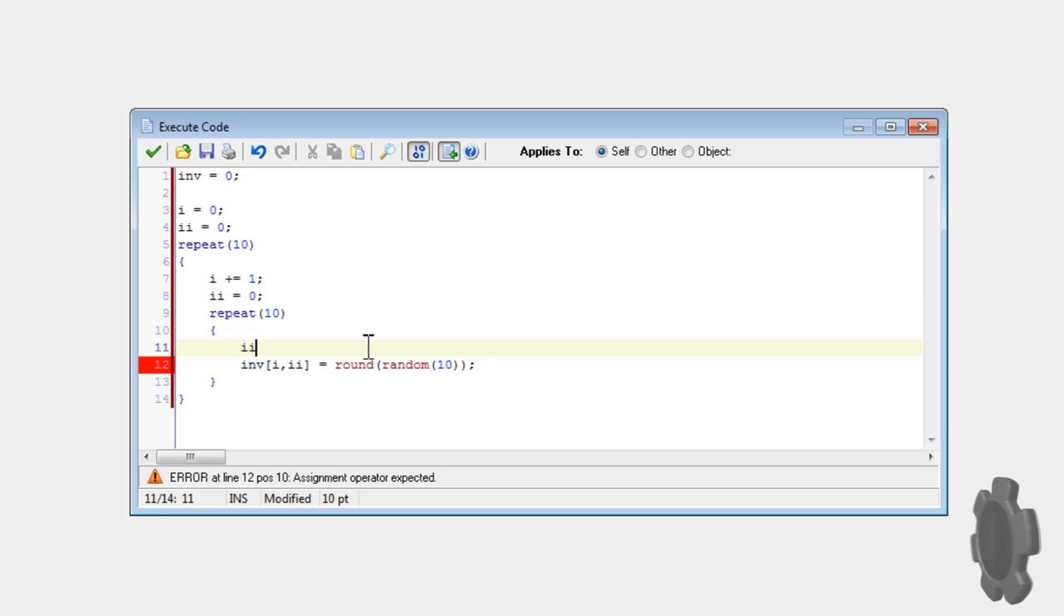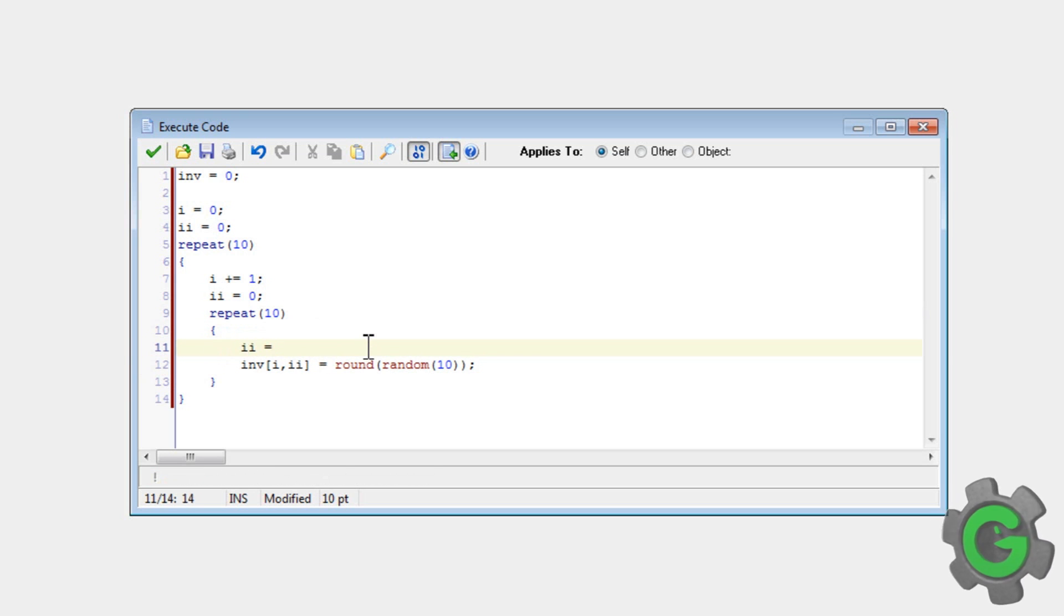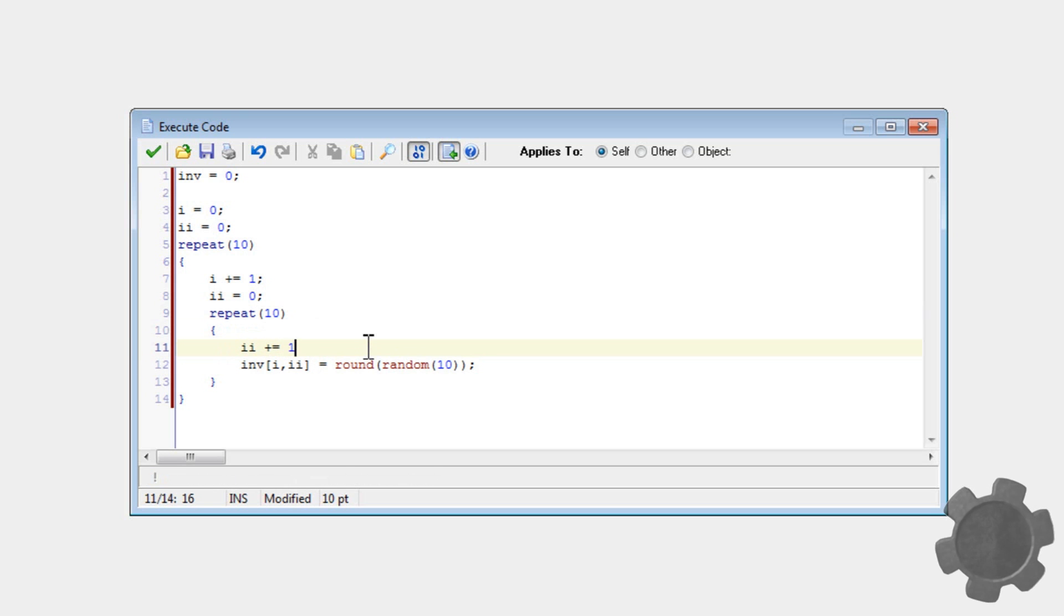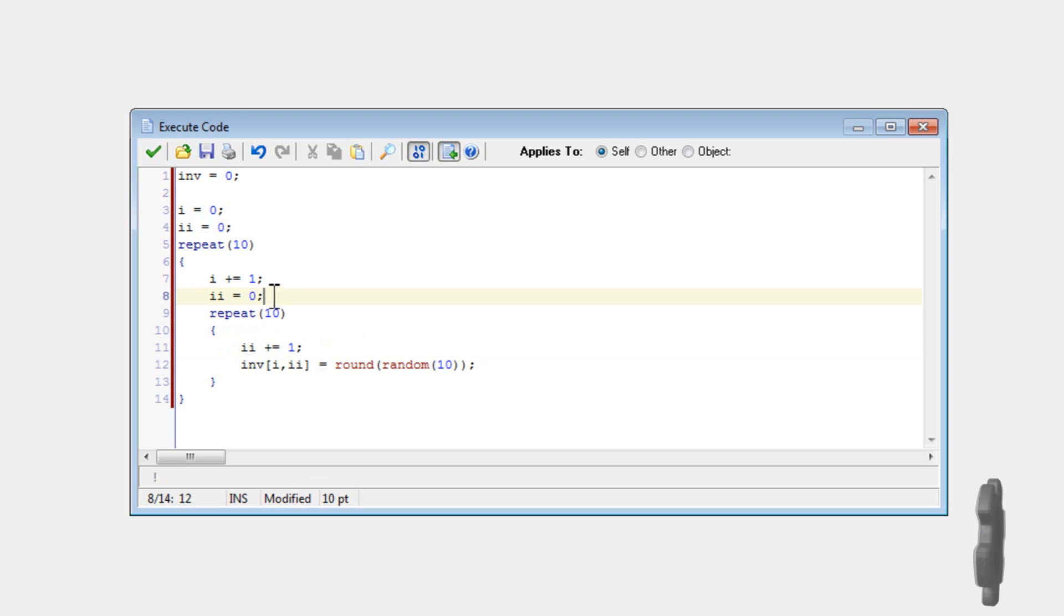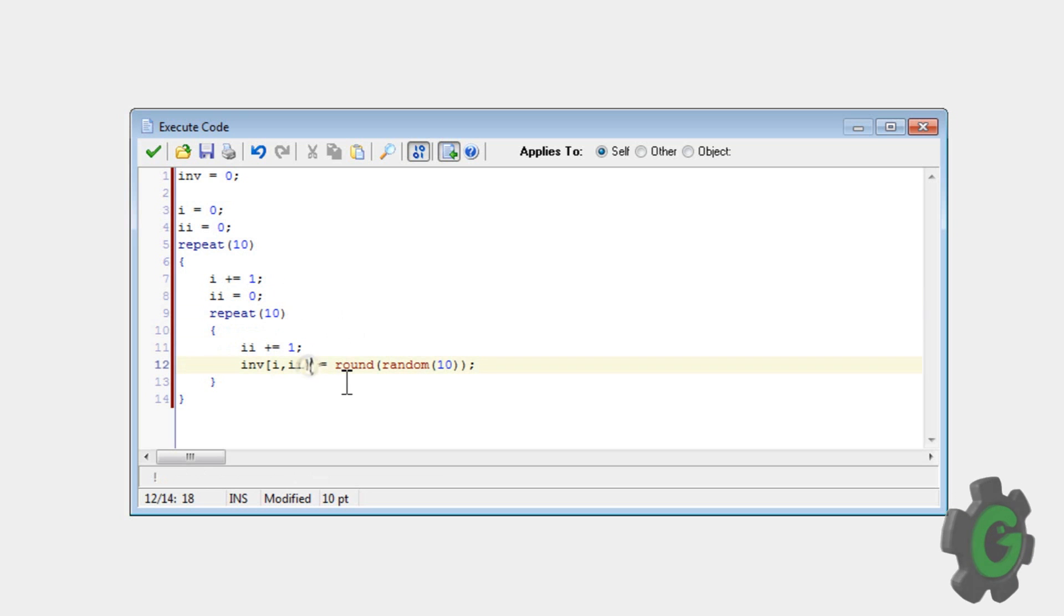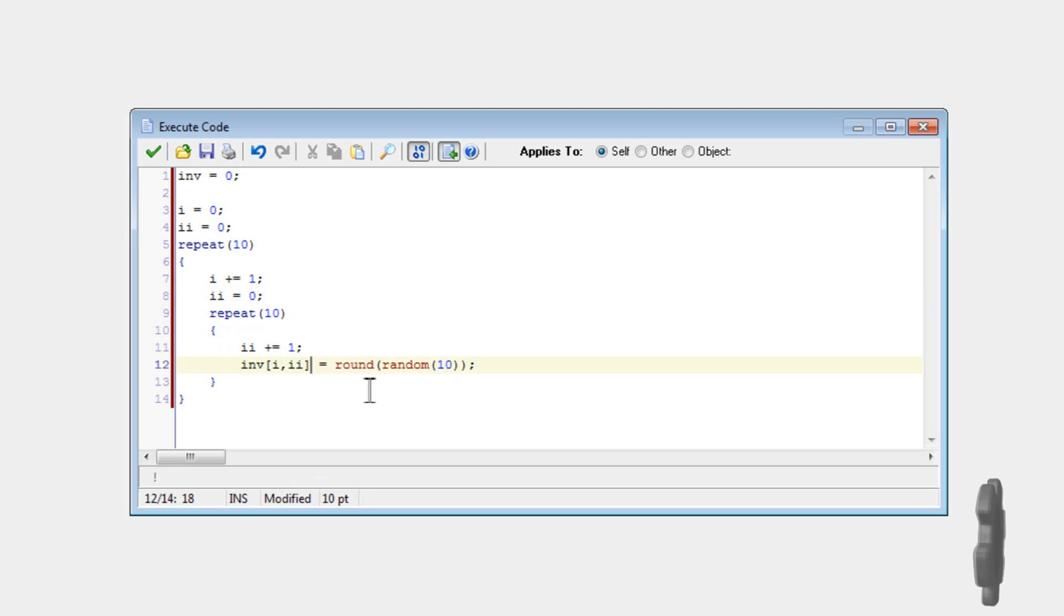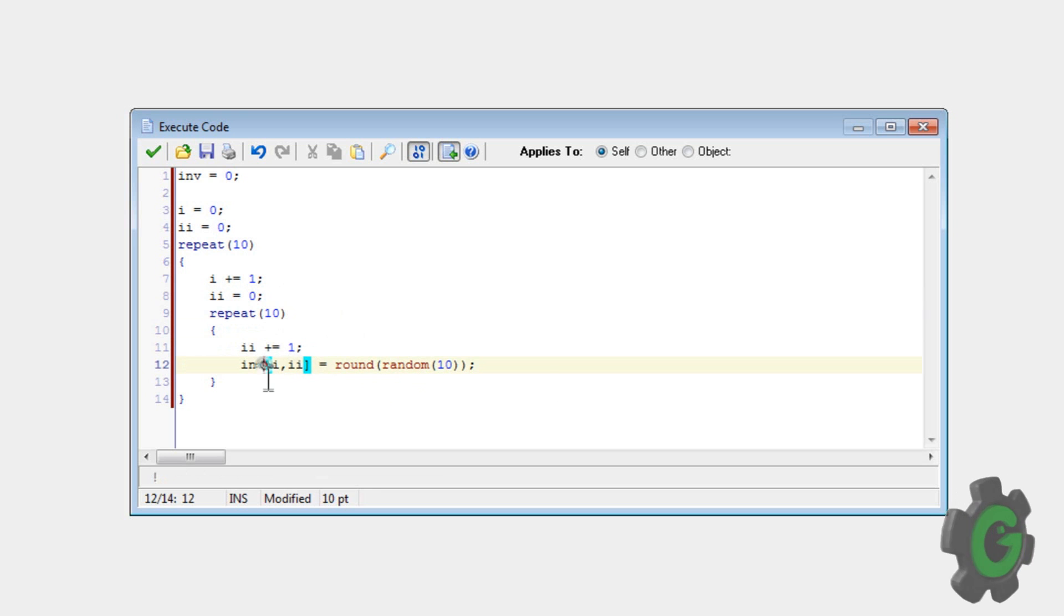So then inside of here, okay, so I will be incrementing inside of here, and then it'll set itself to zero every time. So this will effectively create a grid instead of just a long list using the inventory variable.